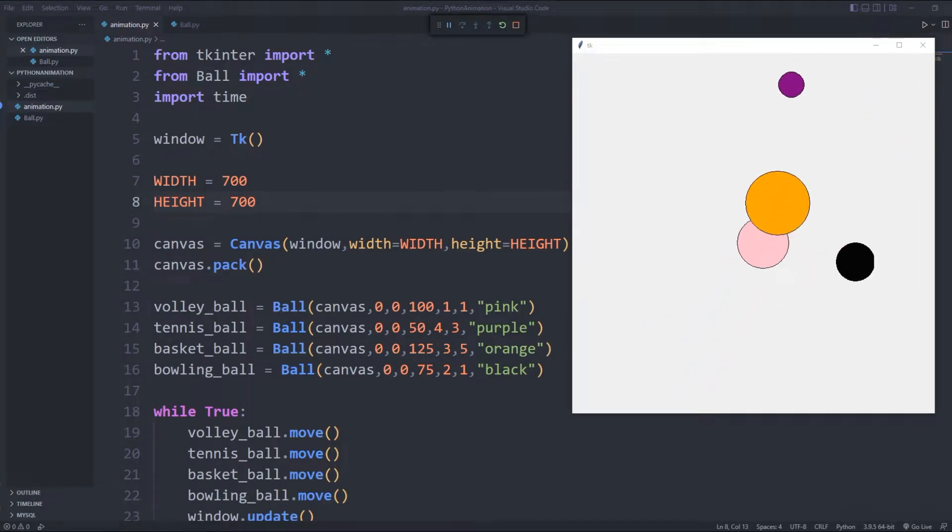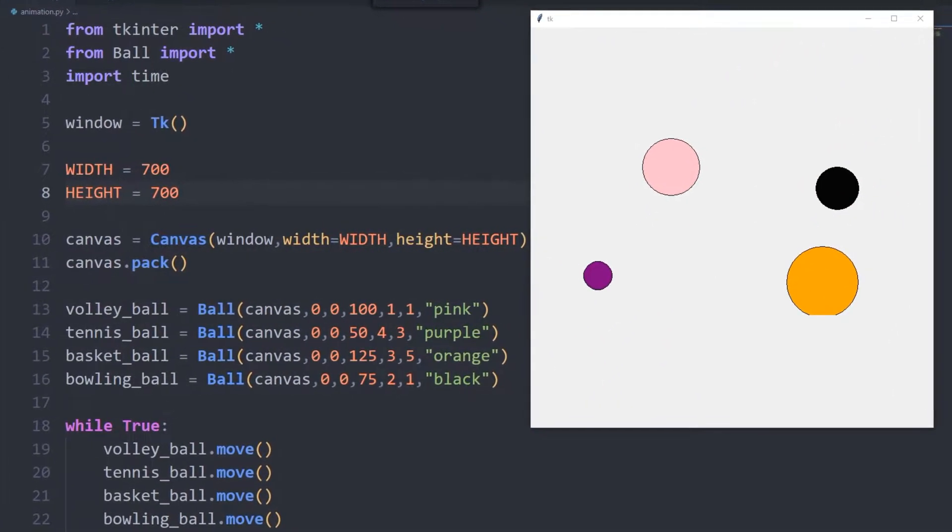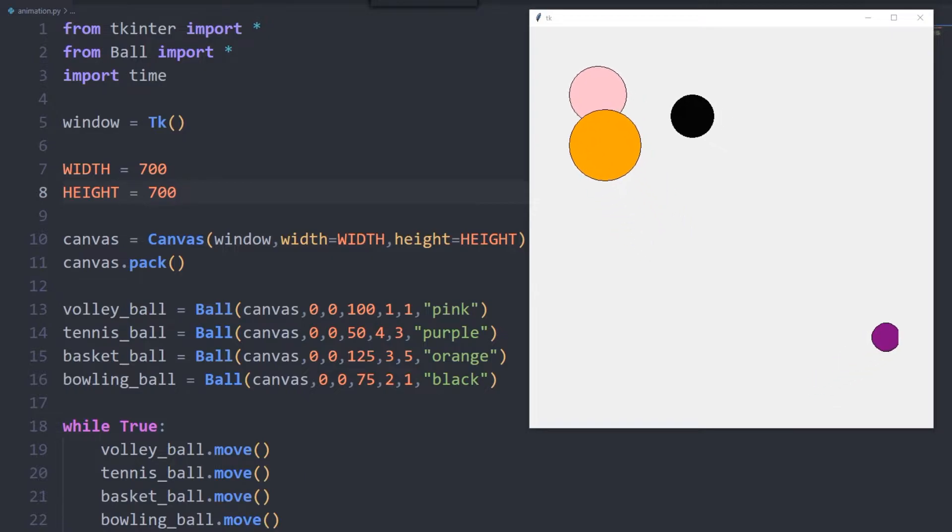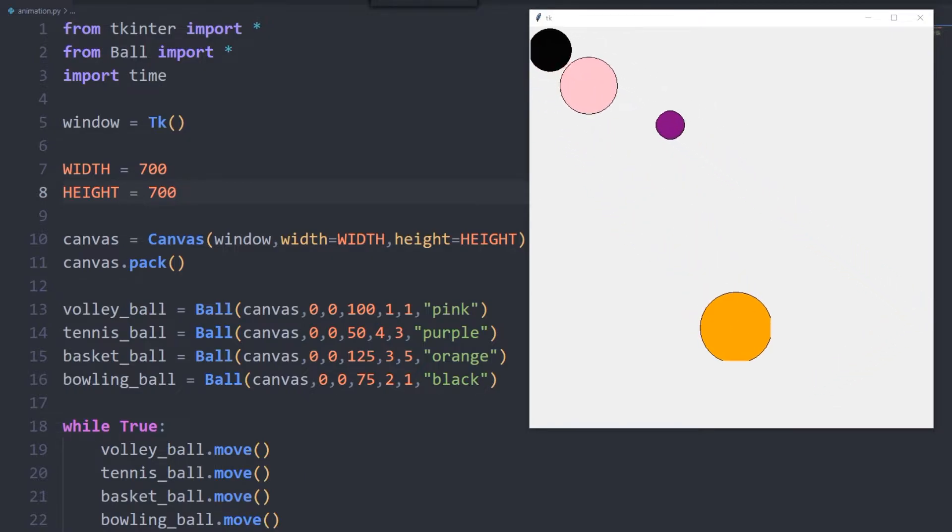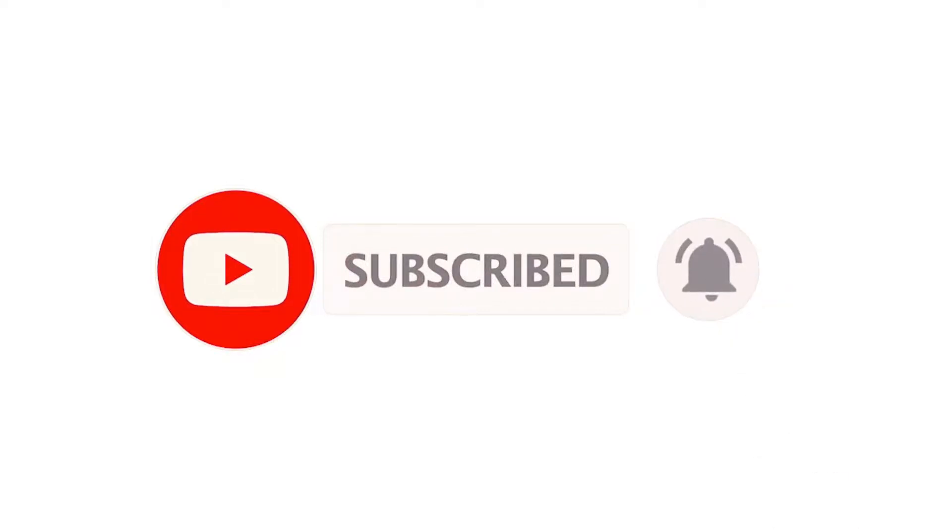Hi everyone. You can create ball animation using Python Tkinter. We will rebuild the project from scratch together. You can subscribe to the YouTube channel for more programming projects.